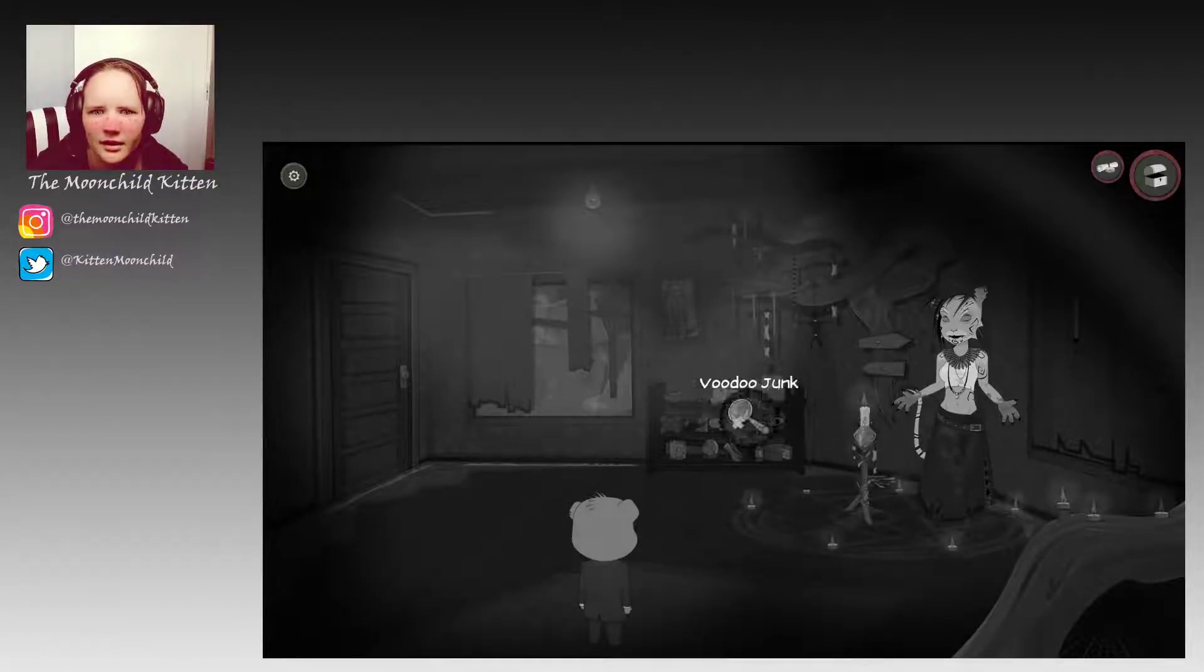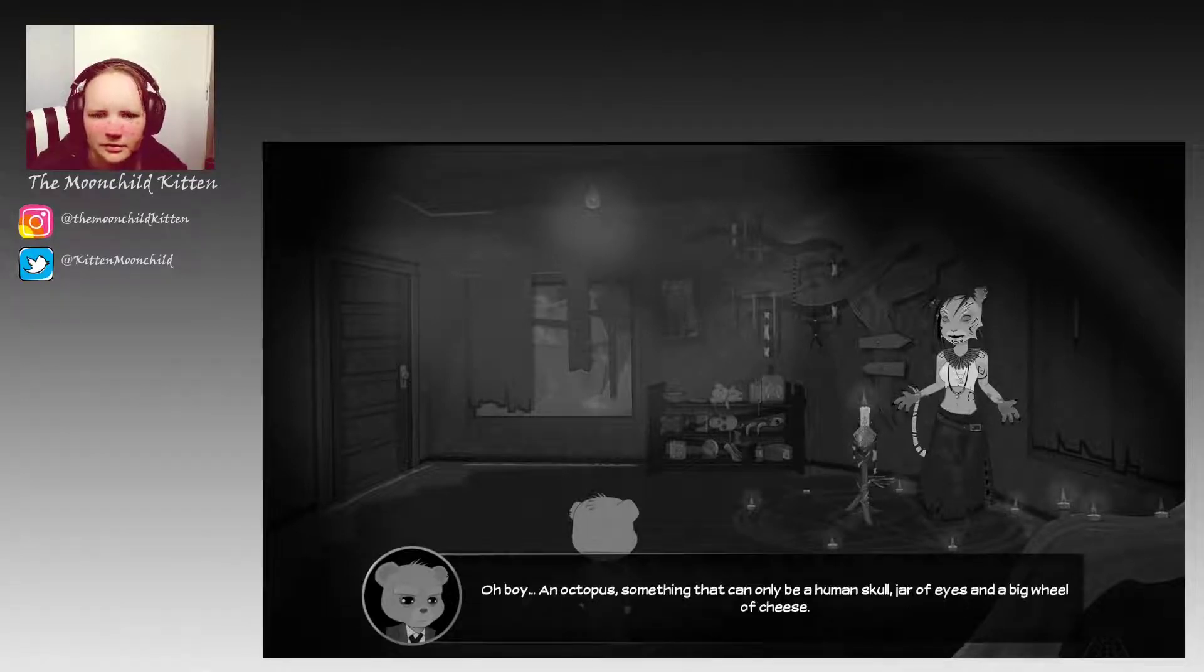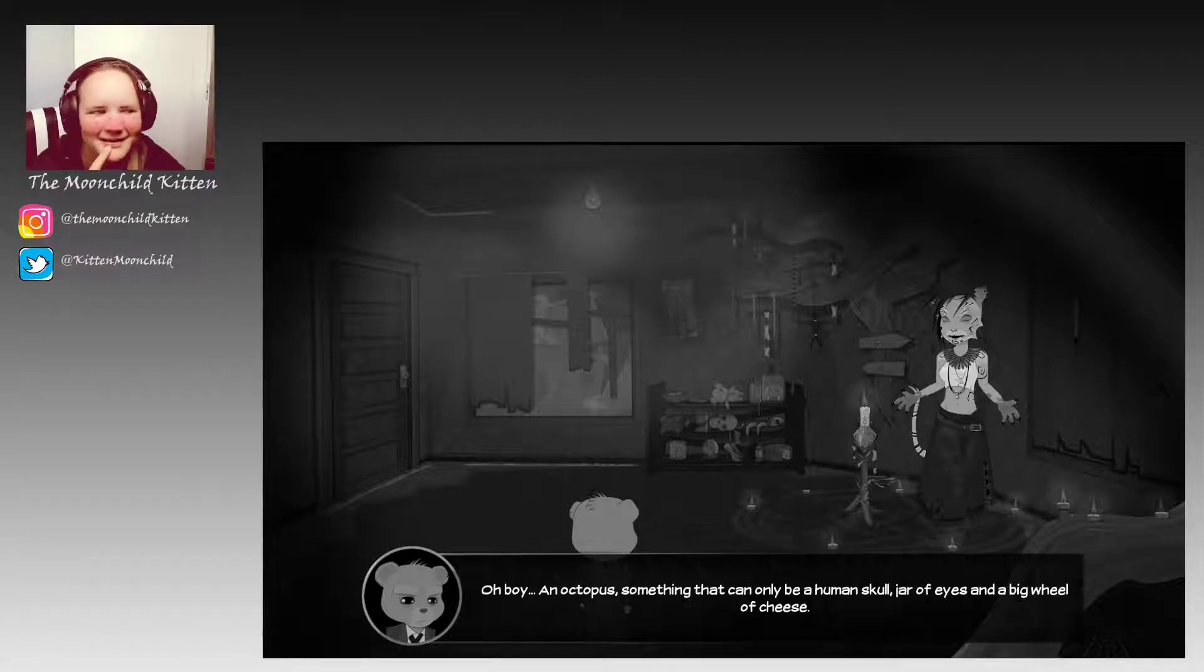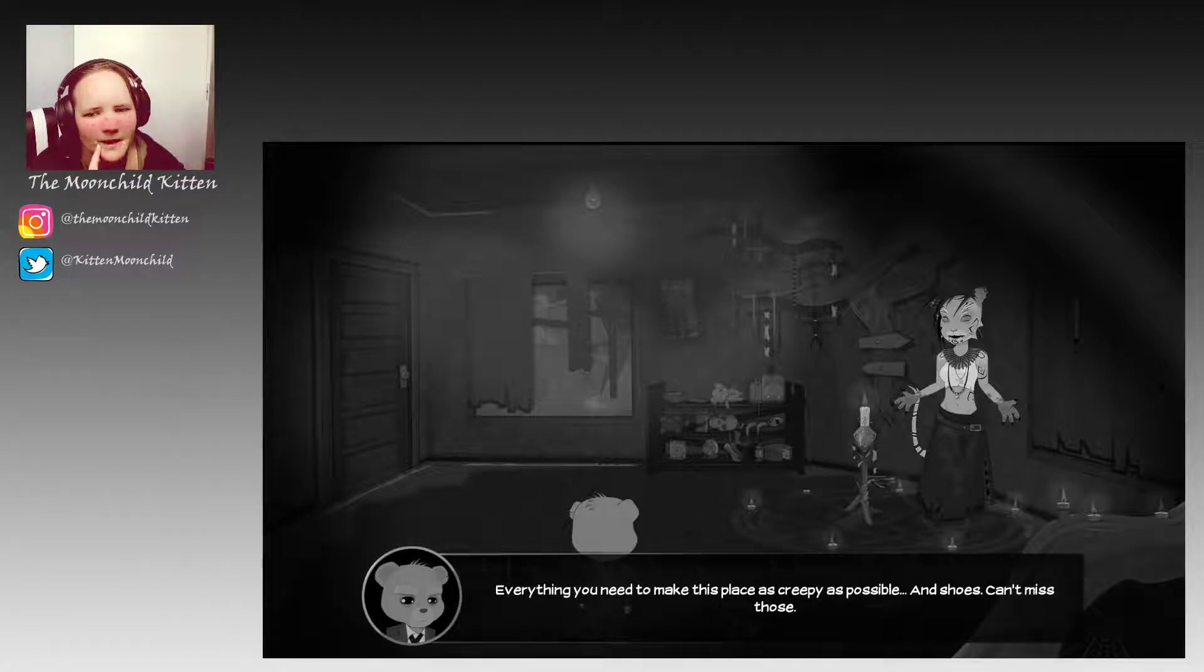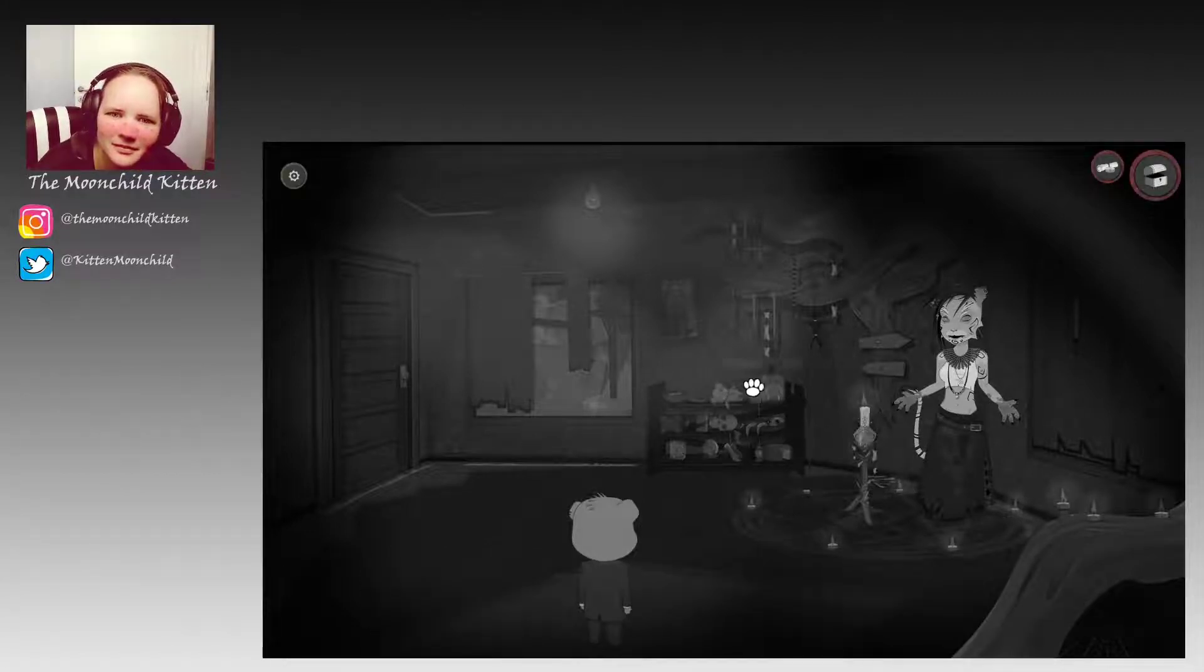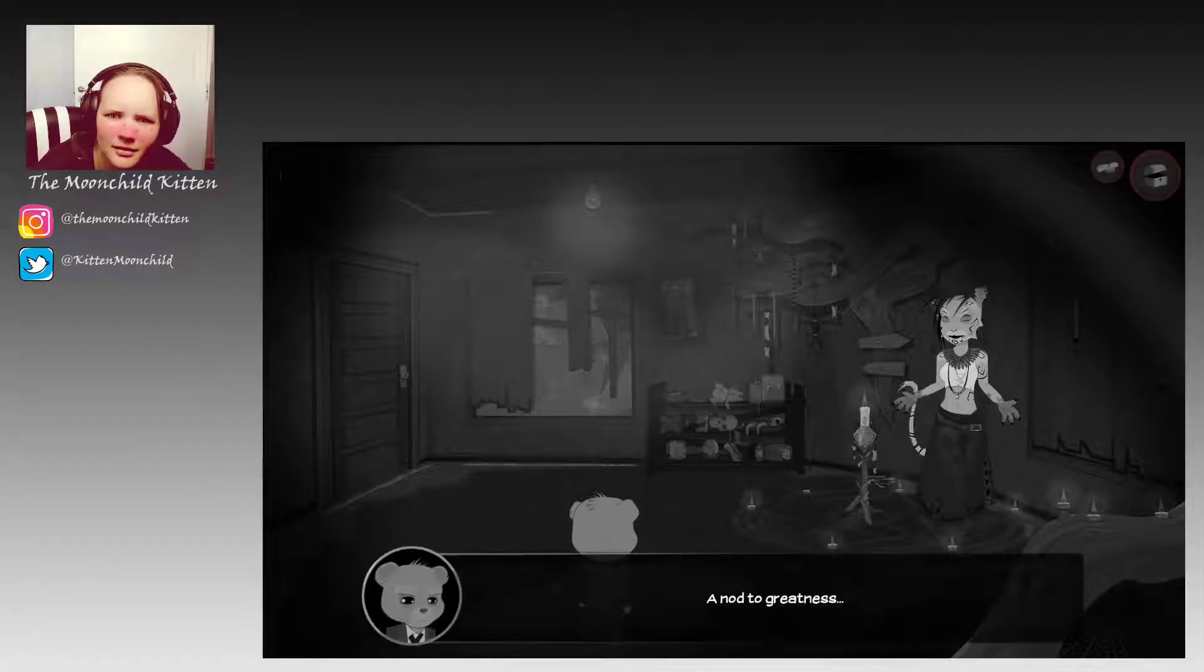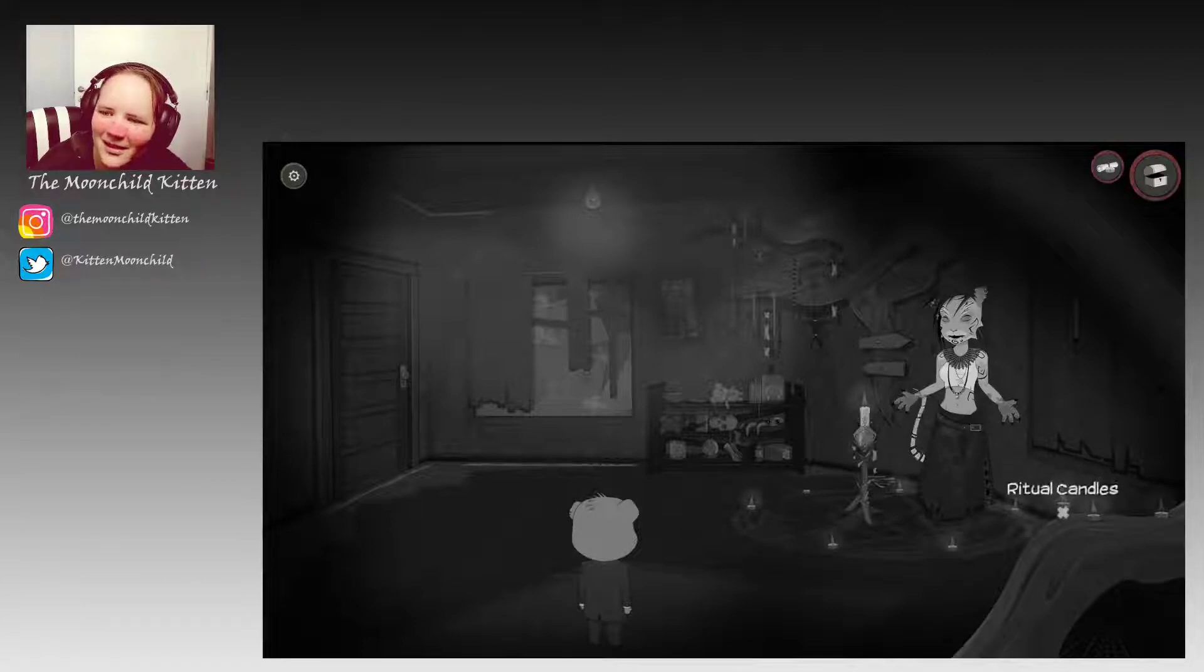Voodoo junk, your regular household supplies: salt, butter, monkey skulls. Oh boy, an octopus, something that can only be a human skull, a jar of eyes and a big wheel of cheese. Everything you need to make this place as creepy as possible. And shoes, can't miss those. Alright. Metroid - a nod to greatness.